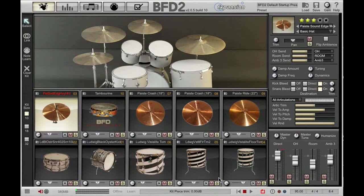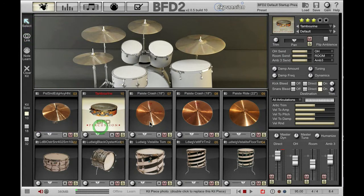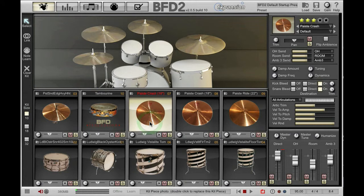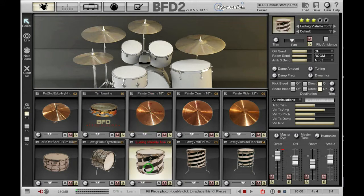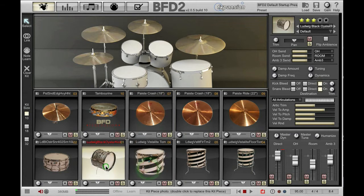As you can see here I've already got a kit loaded. If I make sure I'm in select mode and I select different kit pieces, you'll see that the inspector changes to display parameters relating to that kit piece.